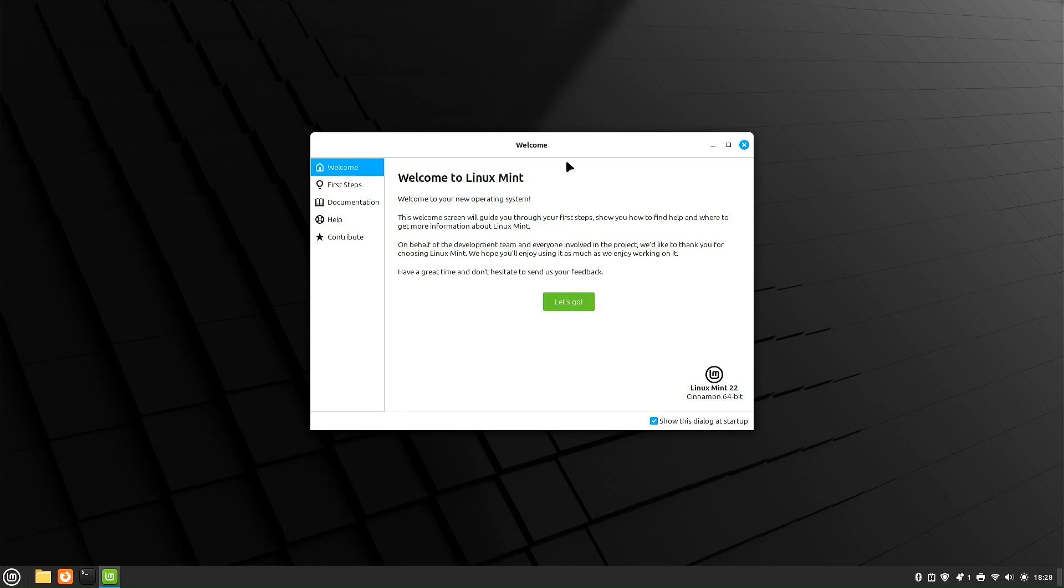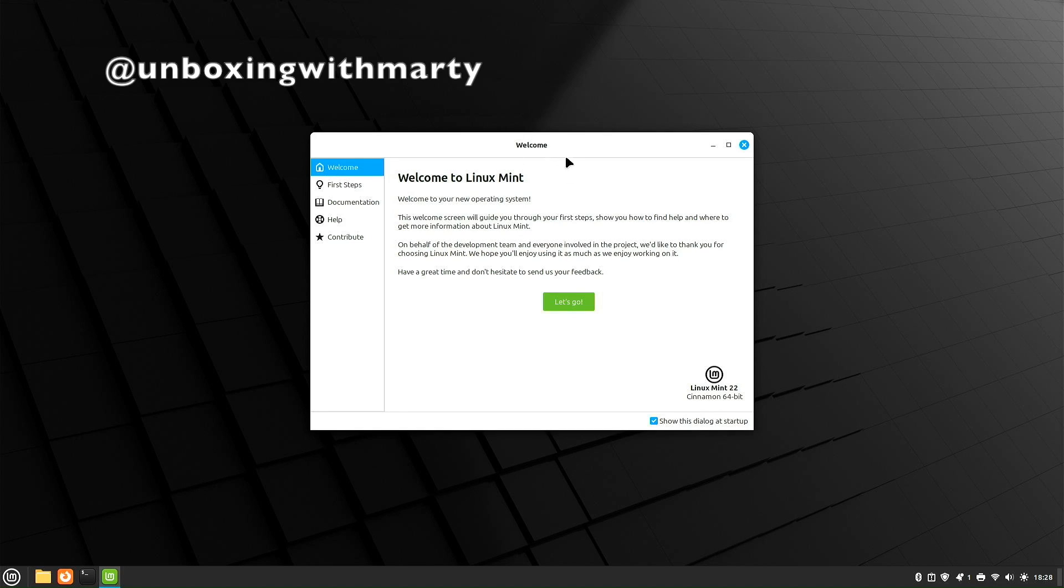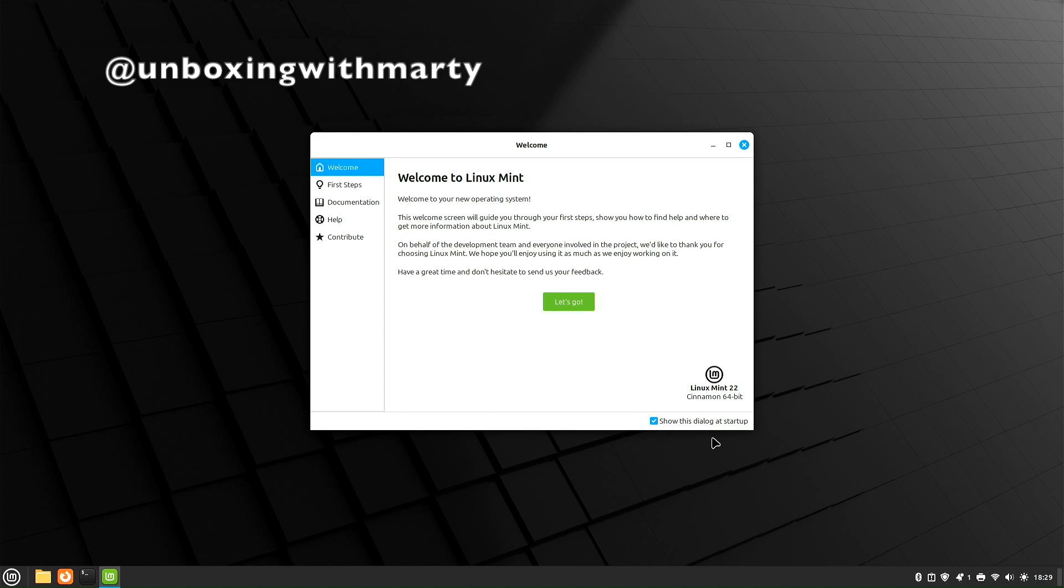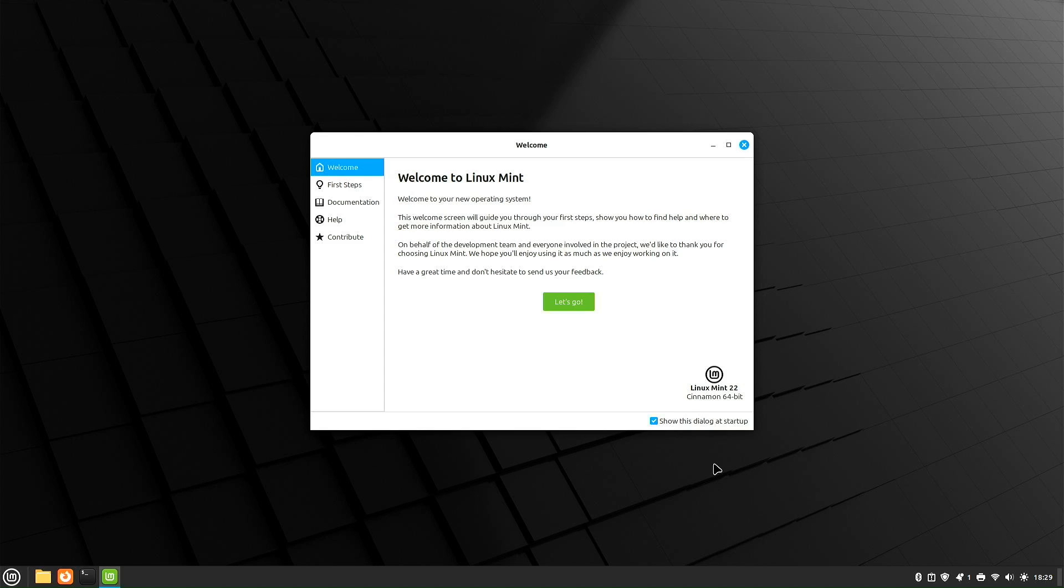When you initially start up Linux Mint, you're going to be greeted by this welcome screen. Down here in the lower right, it's going to show us that we're running Linux Mint 22 Cinnamon 64-bit. Down here, I recommend keeping this checked - show this dialog at startup. Use this welcome screen to become familiar with Linux Mint. Once you're comfortable, go ahead and uncheck this, and this screen won't show up on boot.